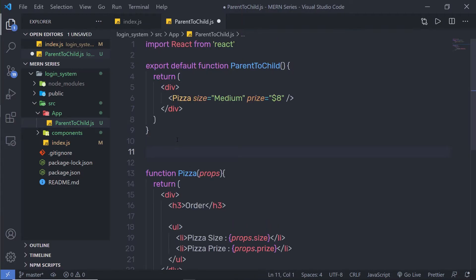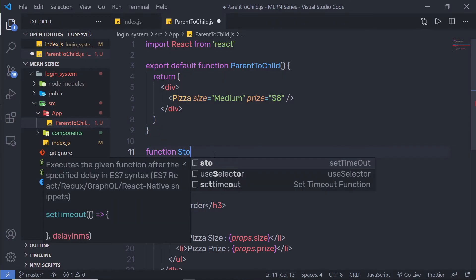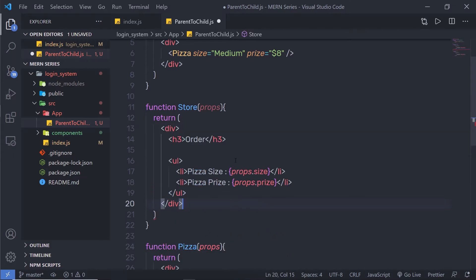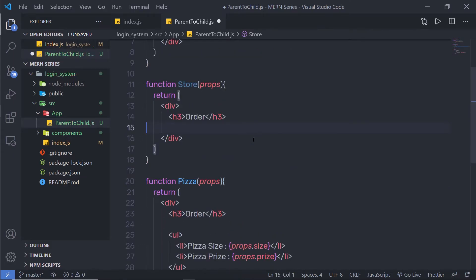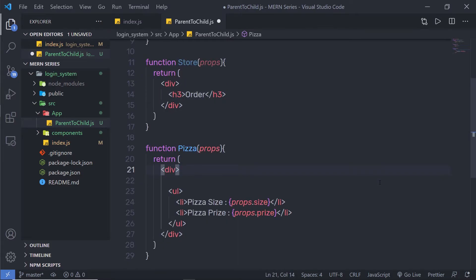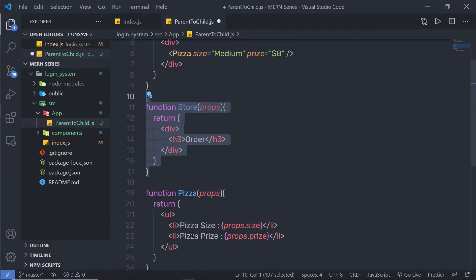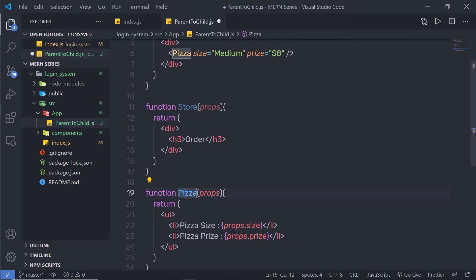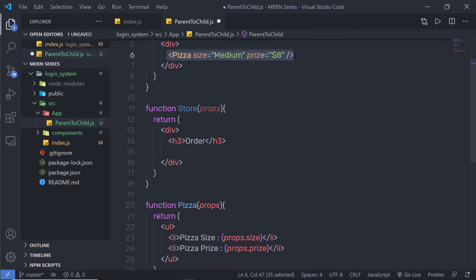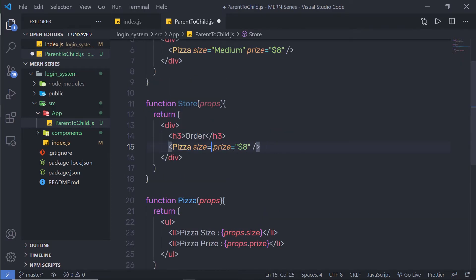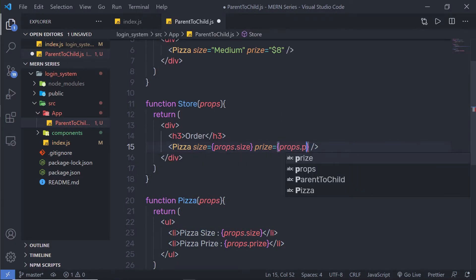Now, what if I create another component and want to pass data from parent to child? I'll create a function named 'Store' with props, and inside it return some JSX. I'll copy the div structure, remove the ul and h3 from the Pizza component, and pass the Pizza component inside the Store's JSX. Instead of hardcoded values, I'll pass props.size and props.price to the Pizza component.